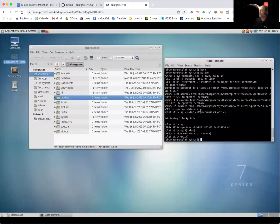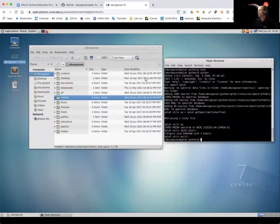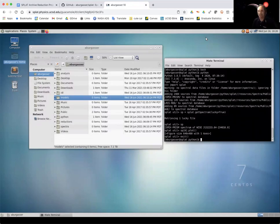So don't worry about, don't do, I don't even know where the logout is, but don't do the logout. Make sure you keep it up and ready and you're ready to go. Okay, so that's it.